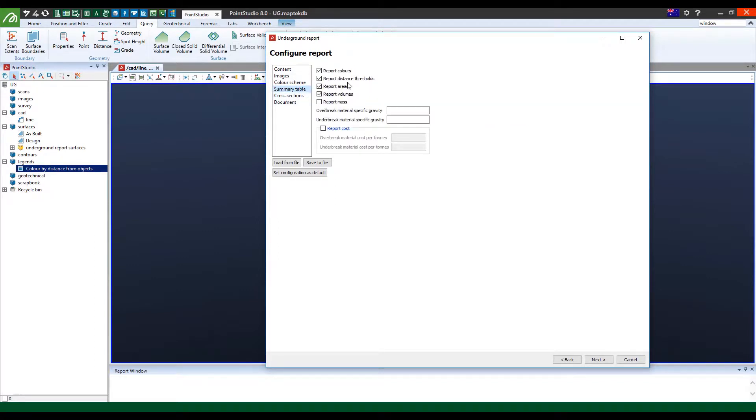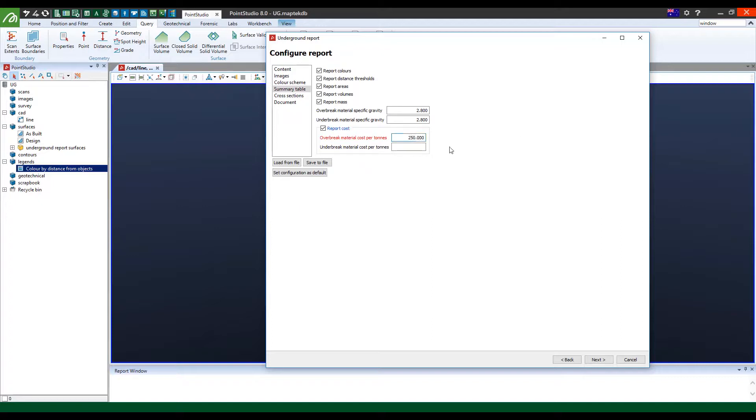You can actually also customize your report mass. In this case, I'm going to use 2.8 and 2.8 for the density as an example. And I'm going to report the cost. I'm going to use a very low cost for the overbrake material. And in this case, because we're in a development area outside of the ore body, we're just going to use $250 per tonne.